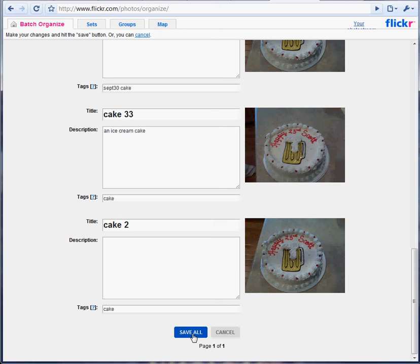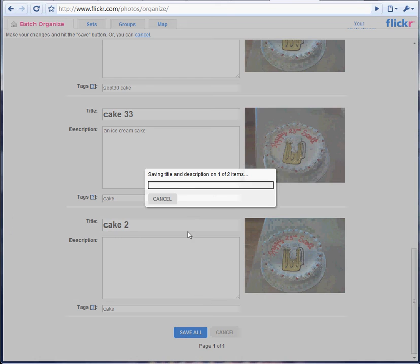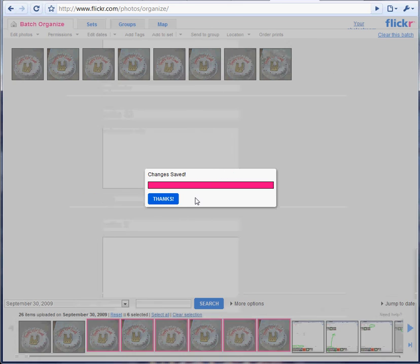Something describing the photo, possibly. And so when I've changed all those titles I want to change, I say save all. And that's it.